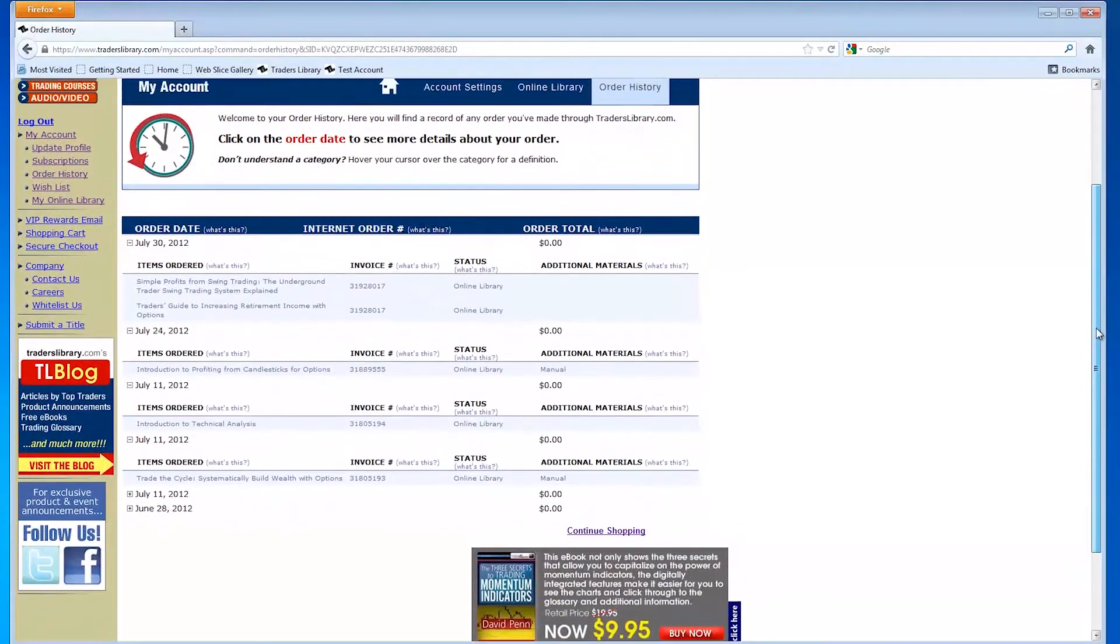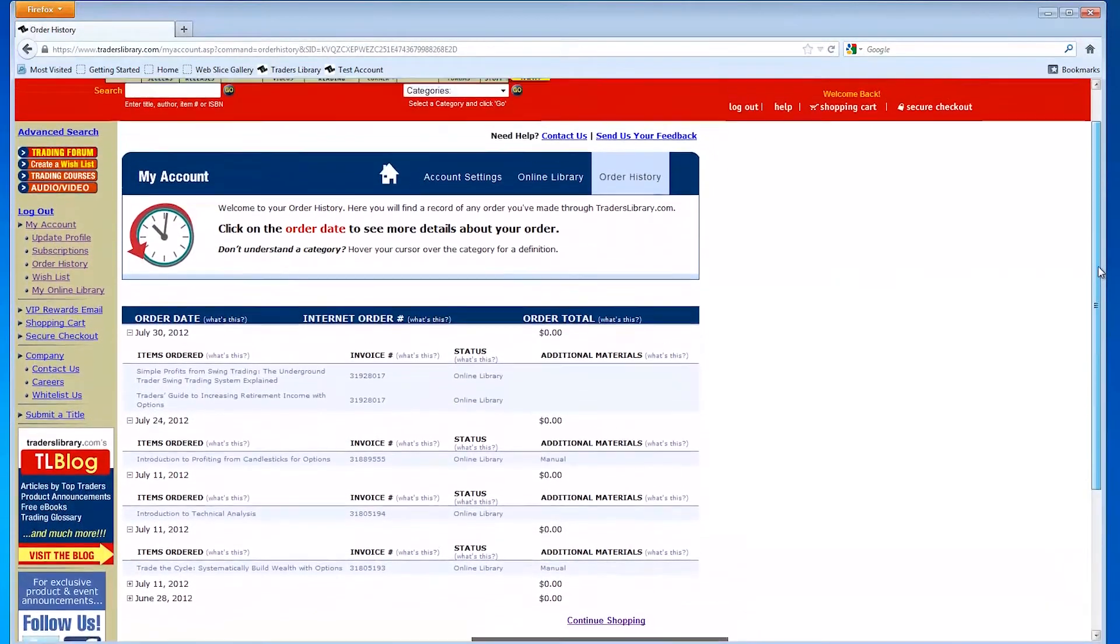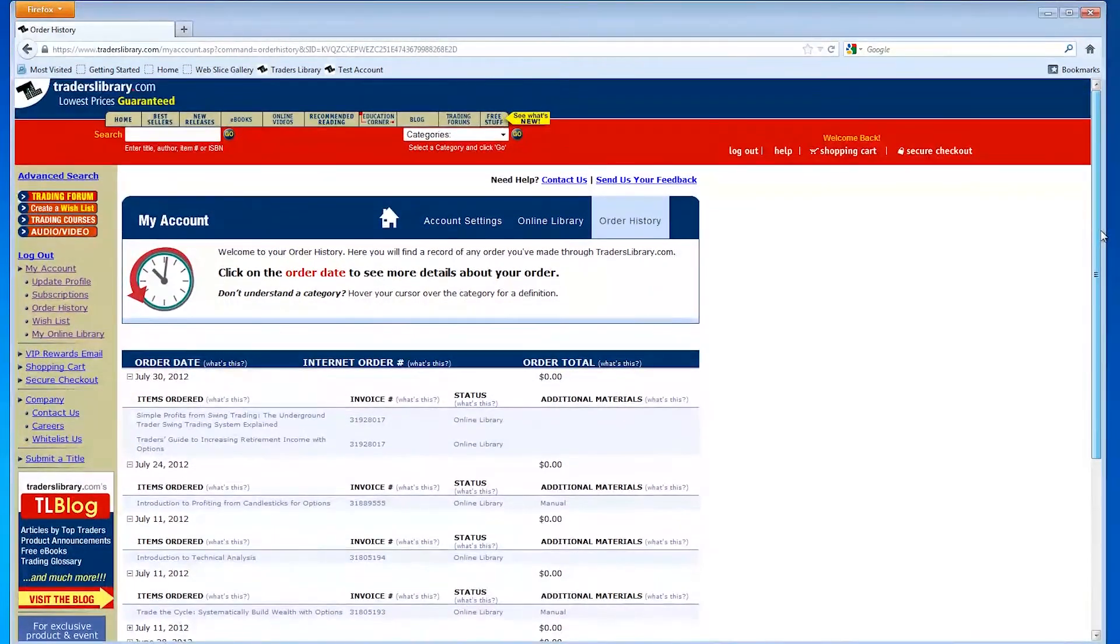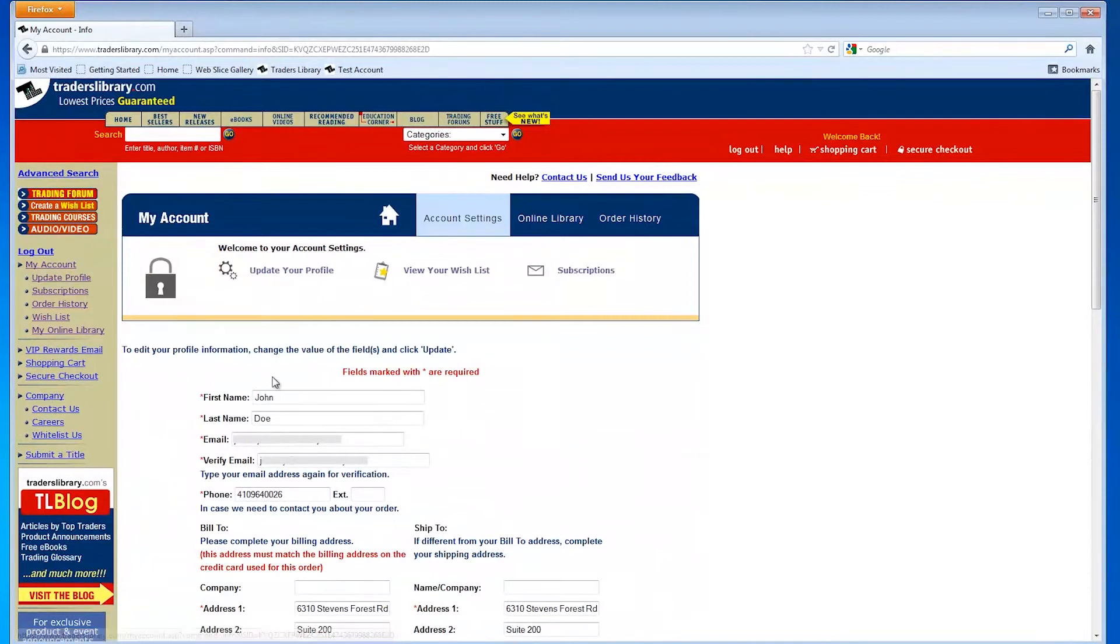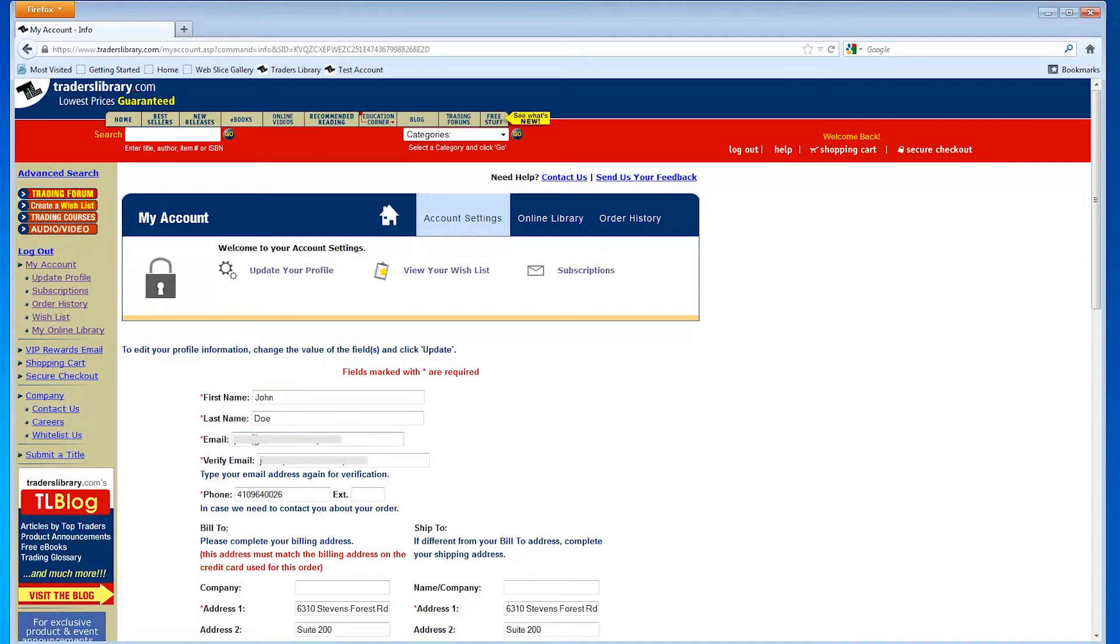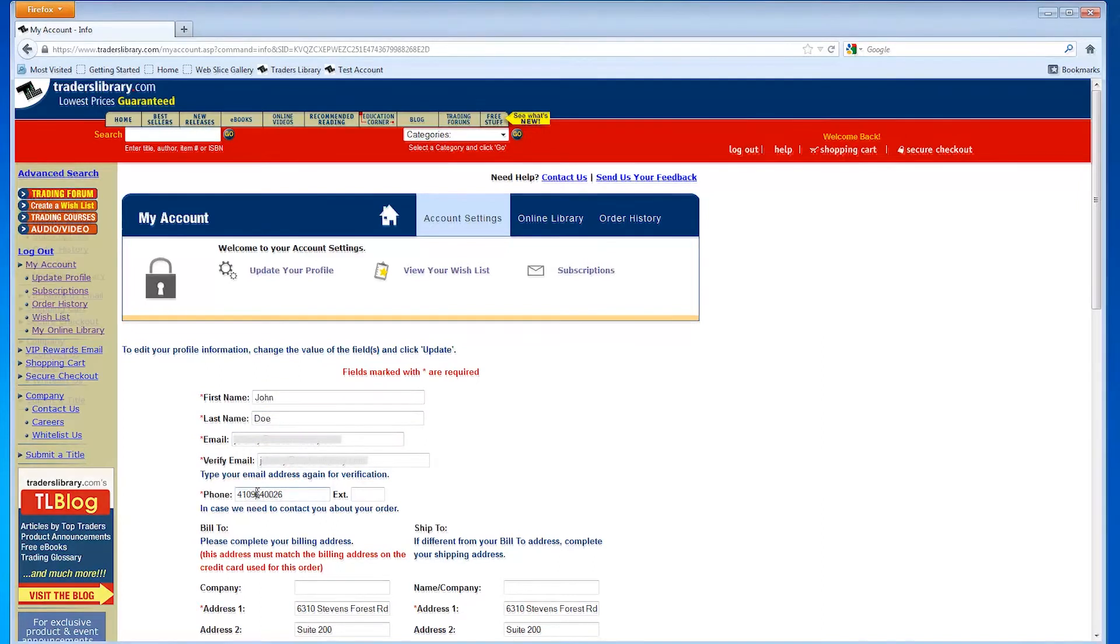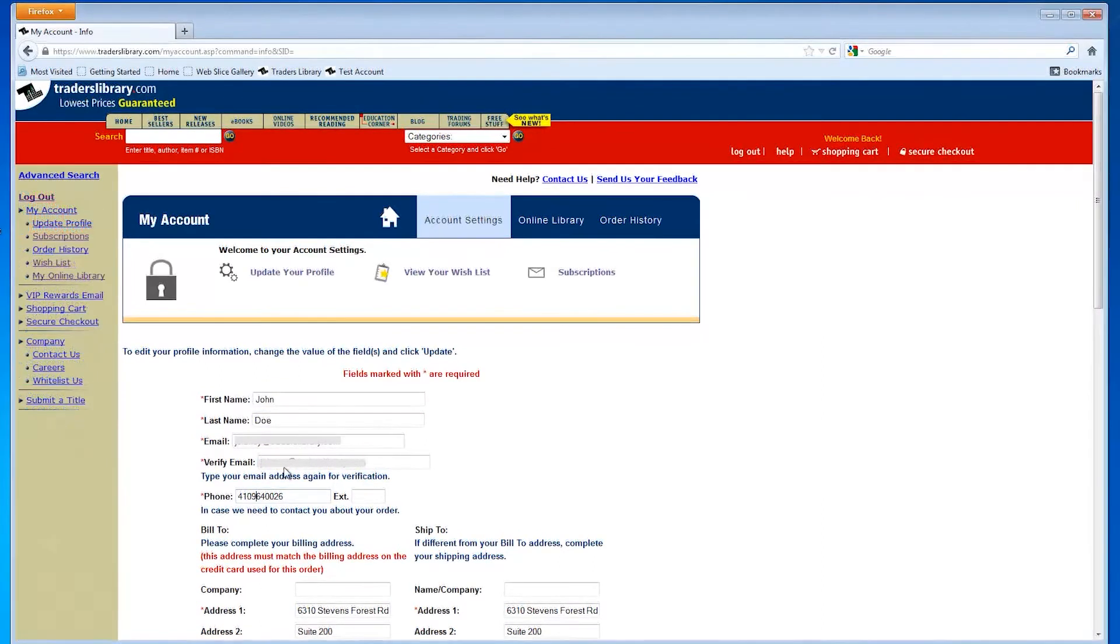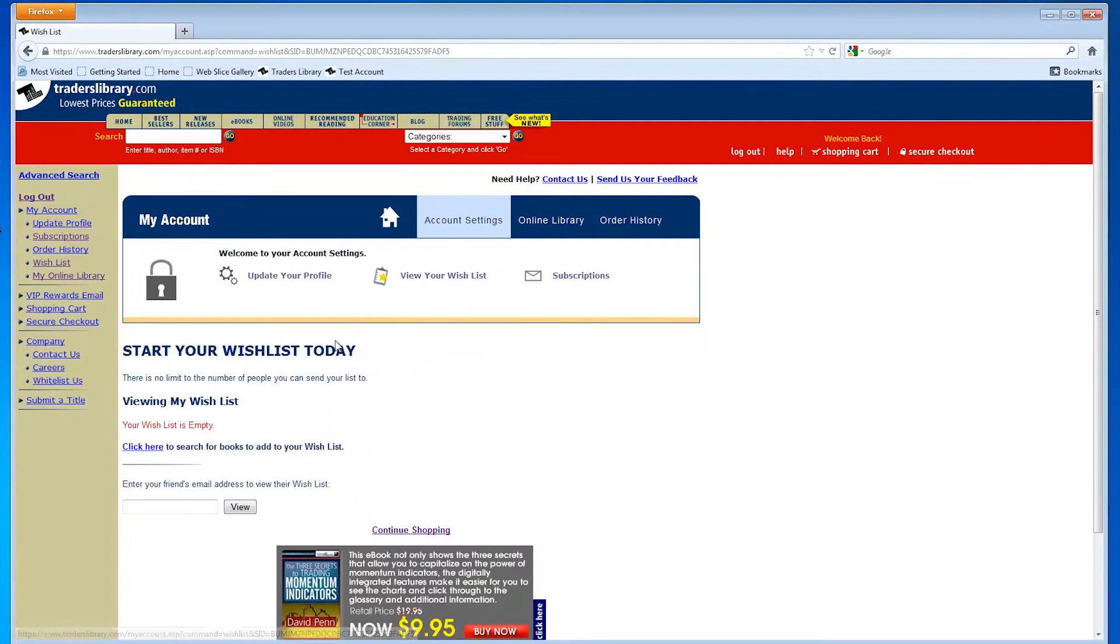By clicking the account settings links at the top or side menu of the page, you can easily update your address and other account information, view your wishlist, and keep track of the items you would like to order.